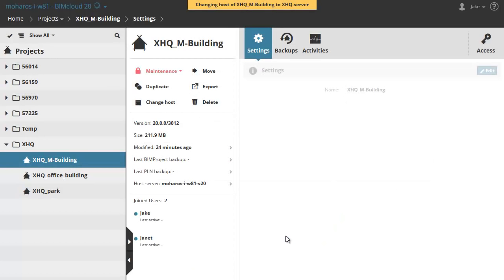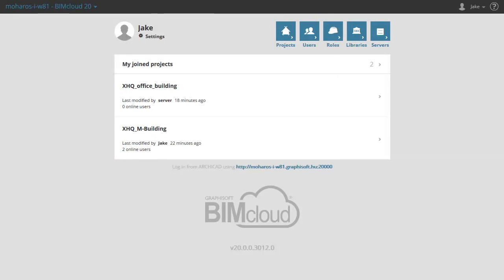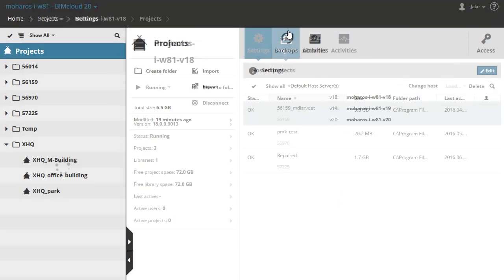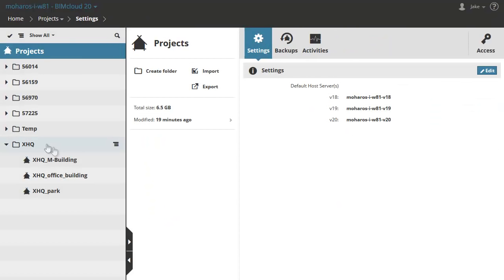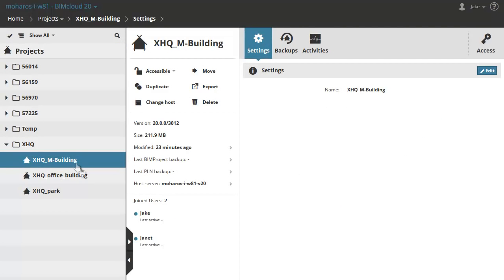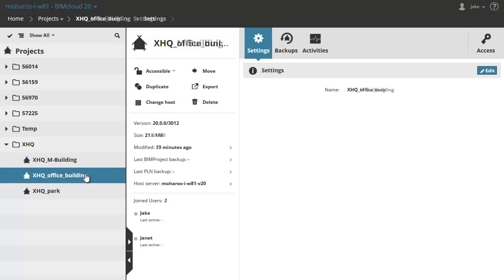On the screen you can see the Home page of a BIMcloud Manager in a web browser. Let's click the Projects button to switch to the available projects. There are three projects in the XHQ folder.